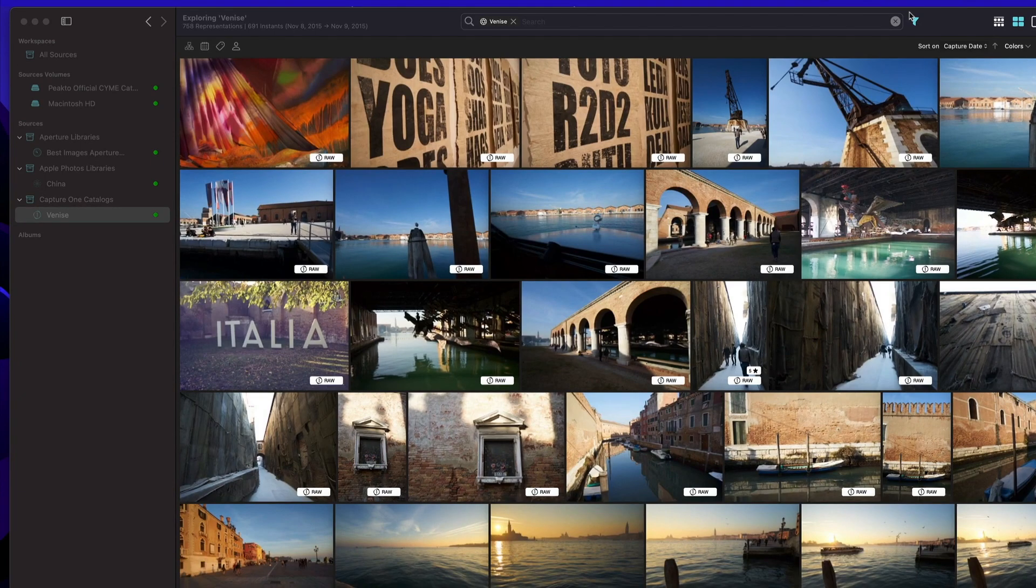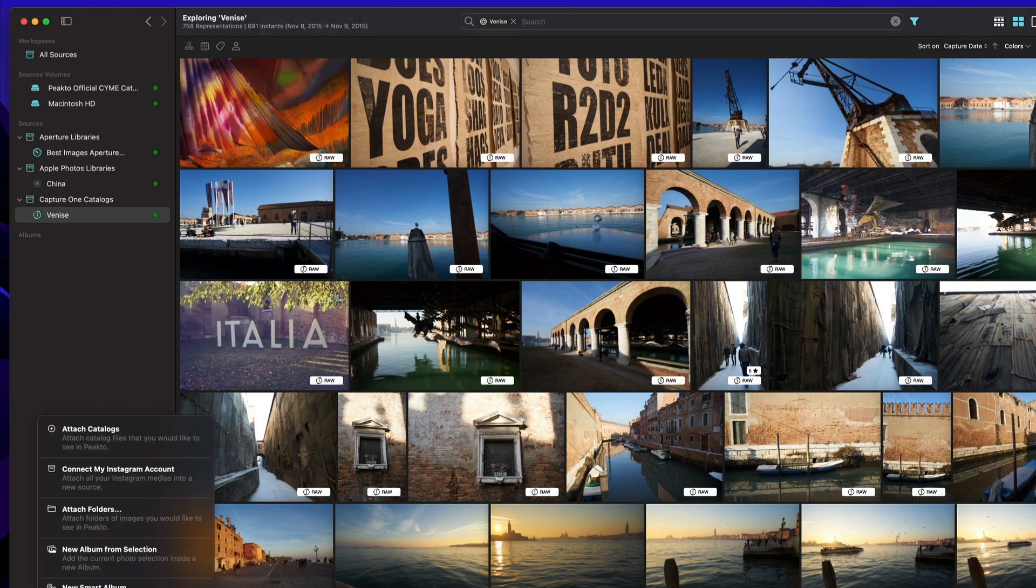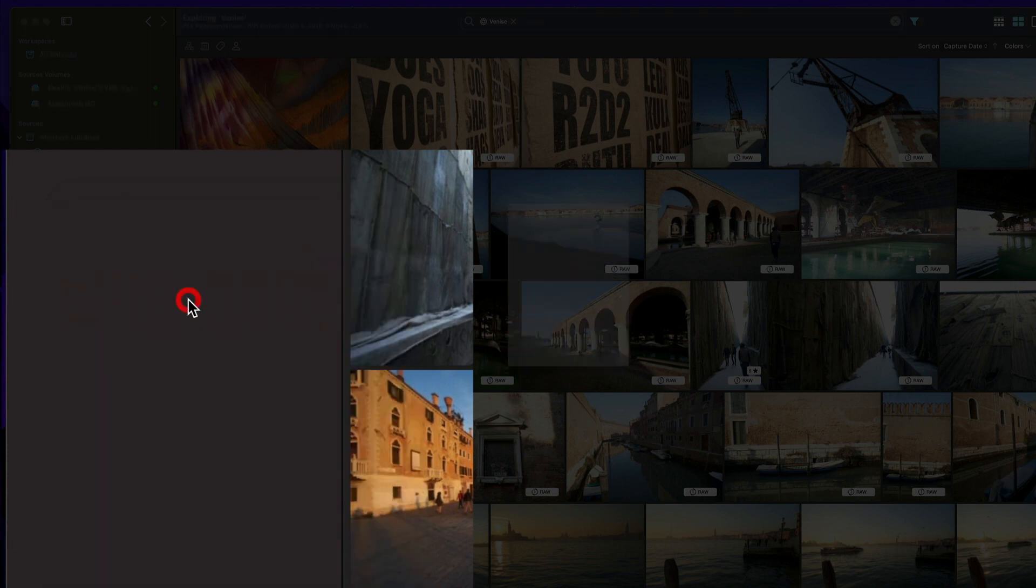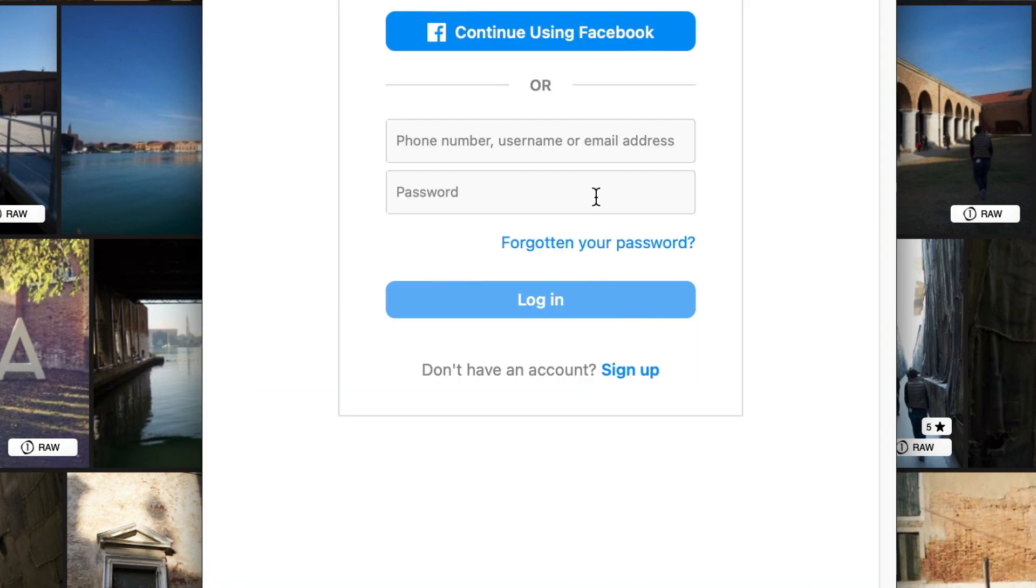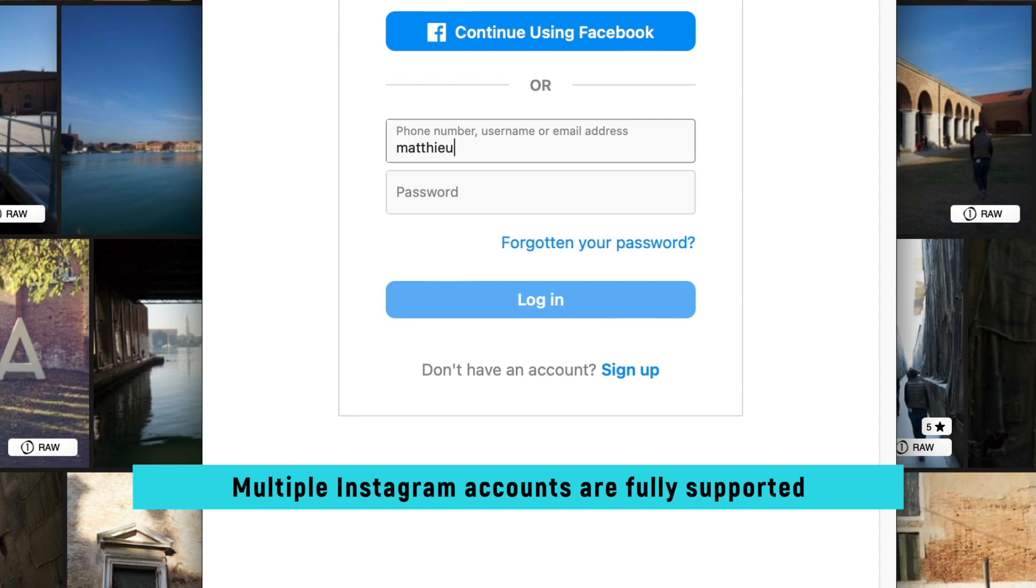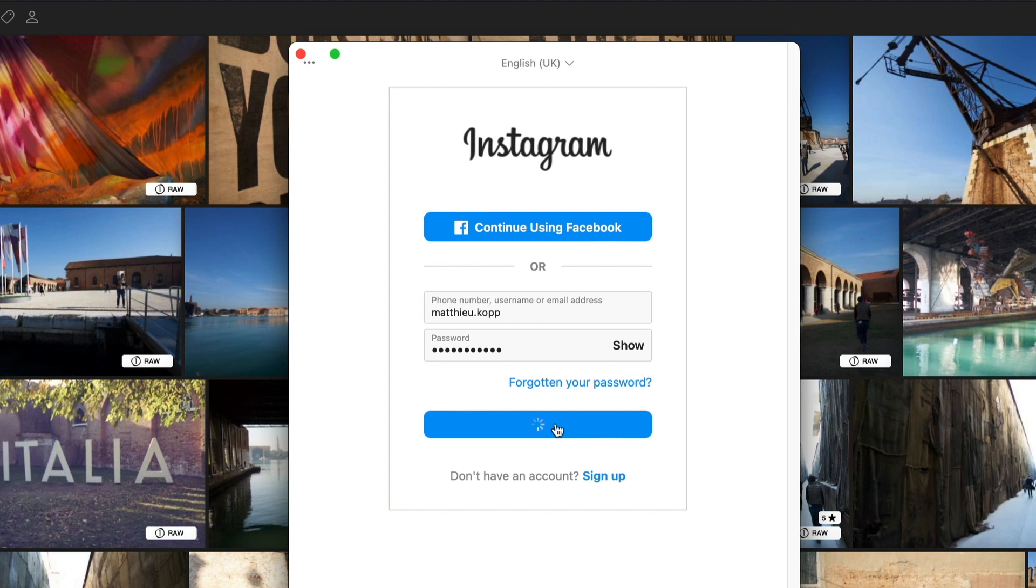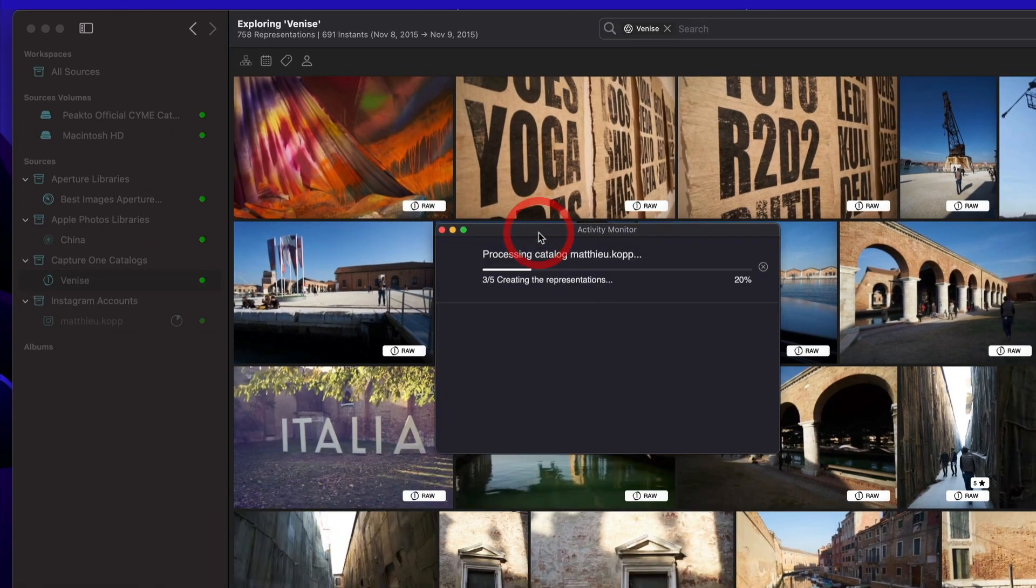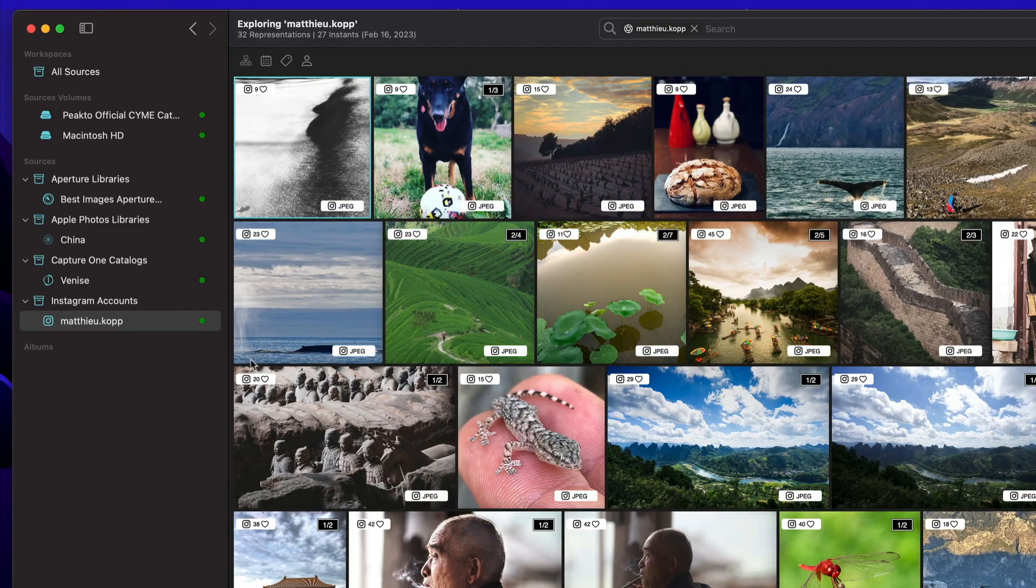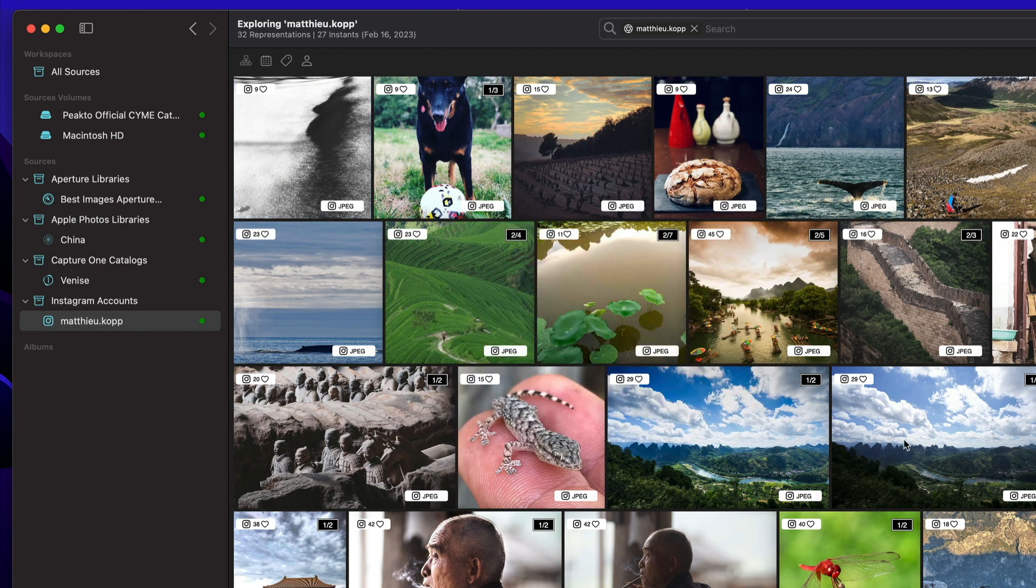The first feature we want to show you today is the integration with Instagram. You can add your Instagram account to Picto by using this plus button. This brings up a window where you can type your credentials. This is a standard Instagram connection window.